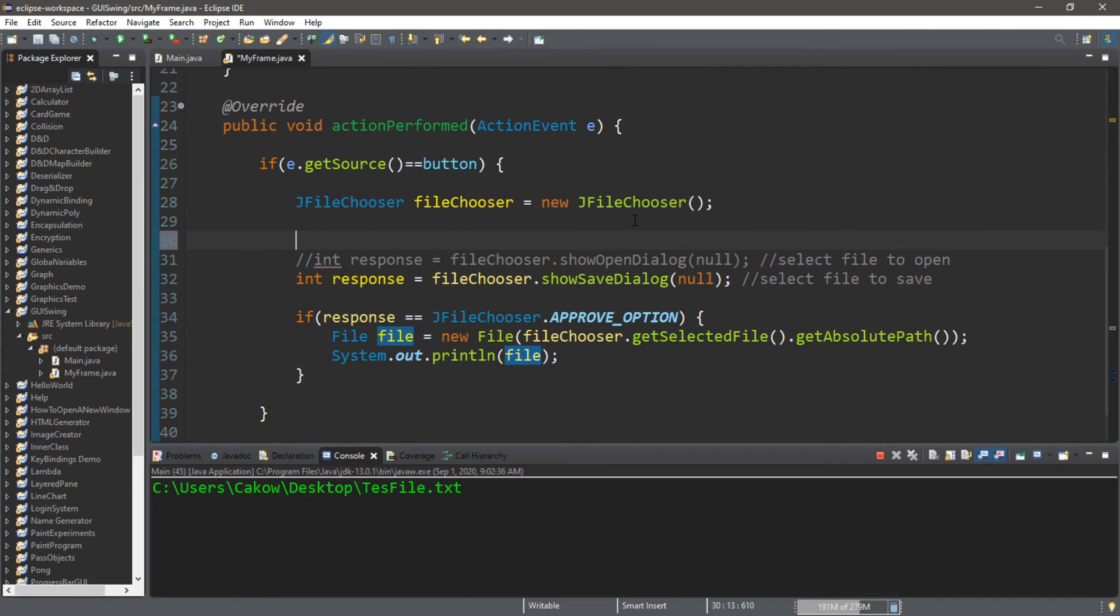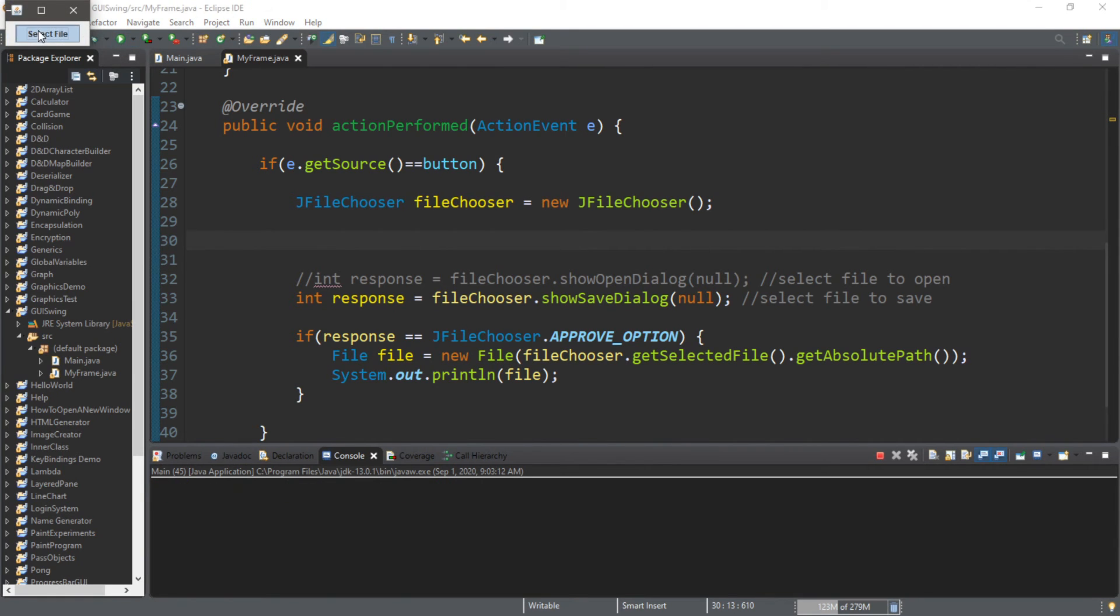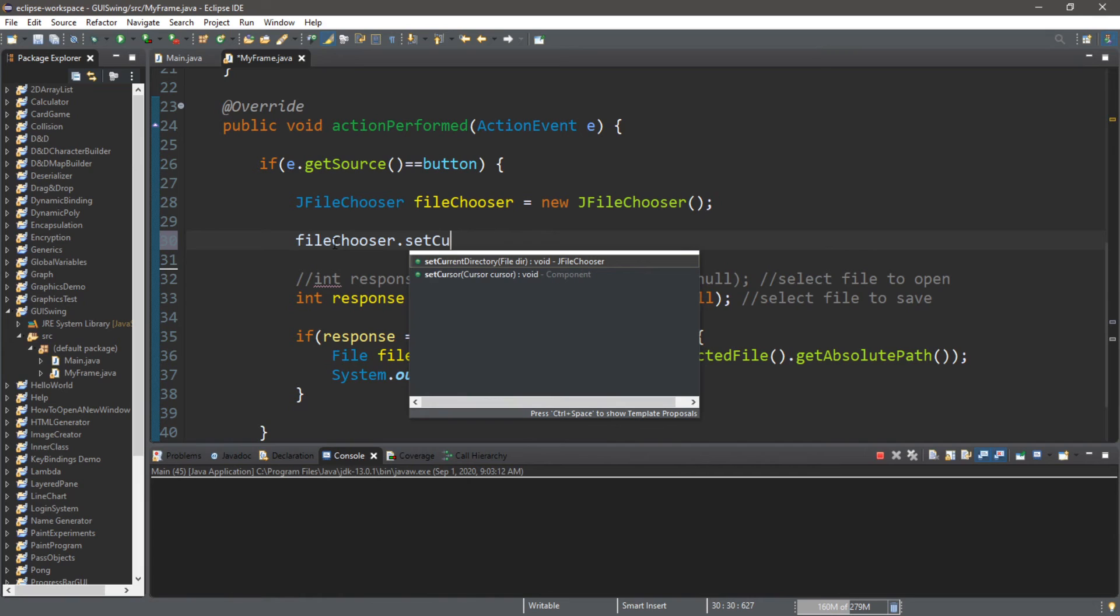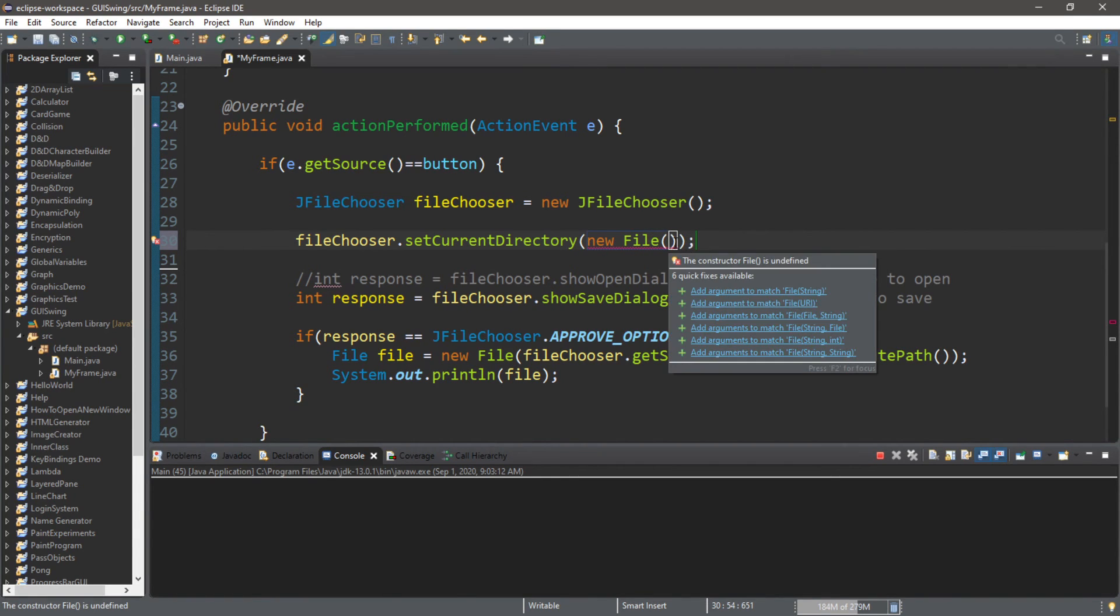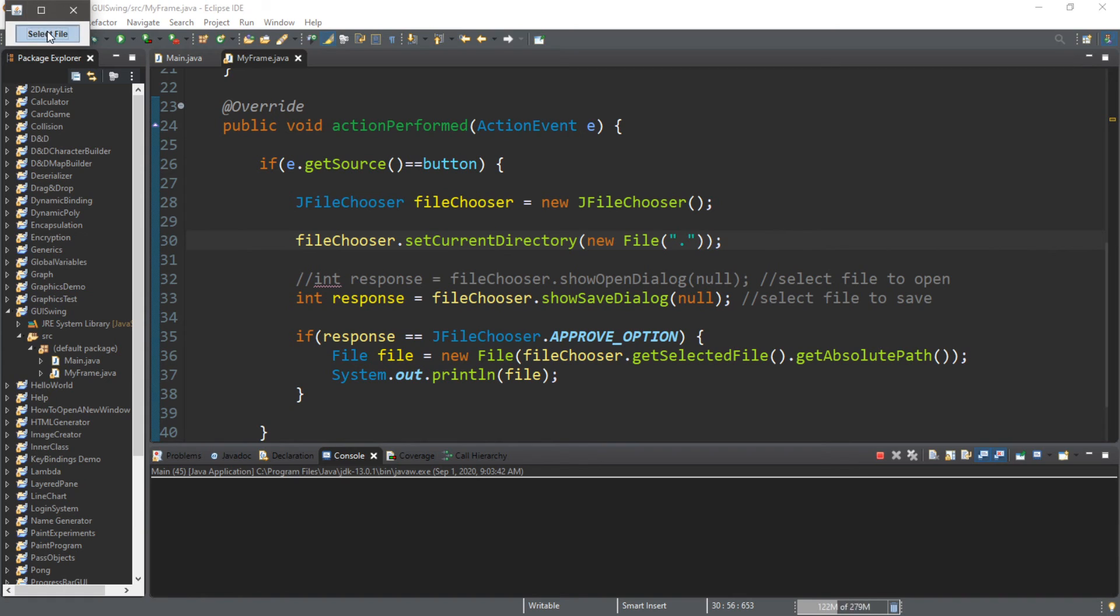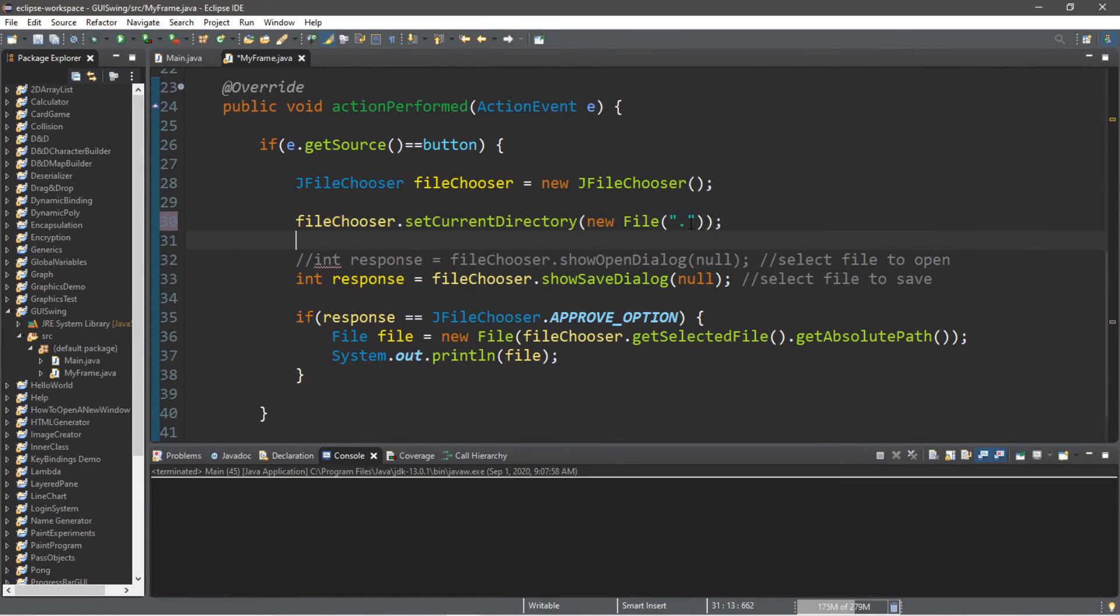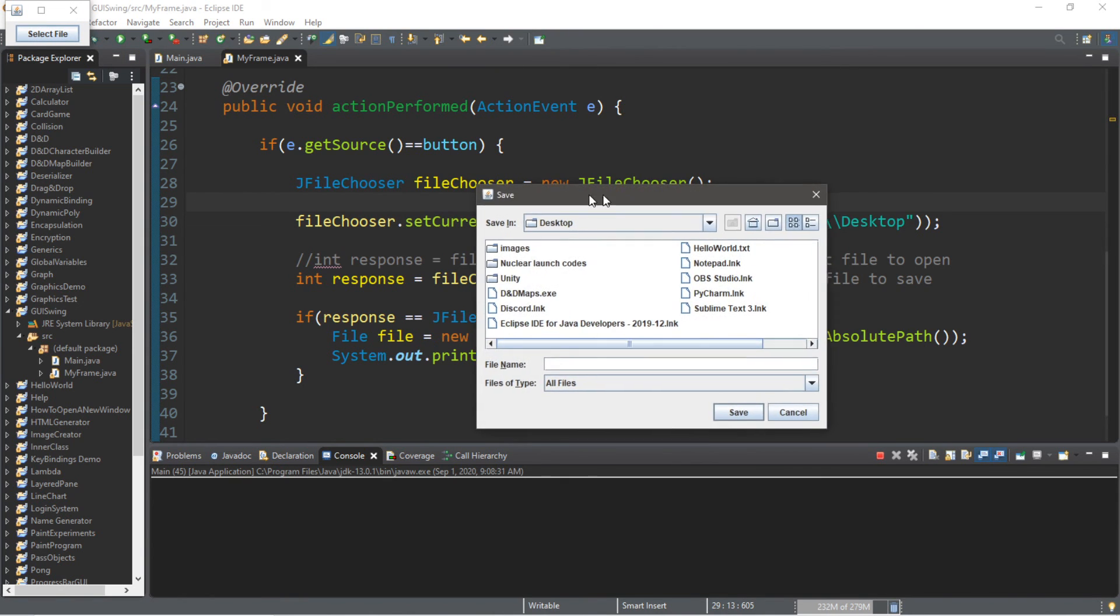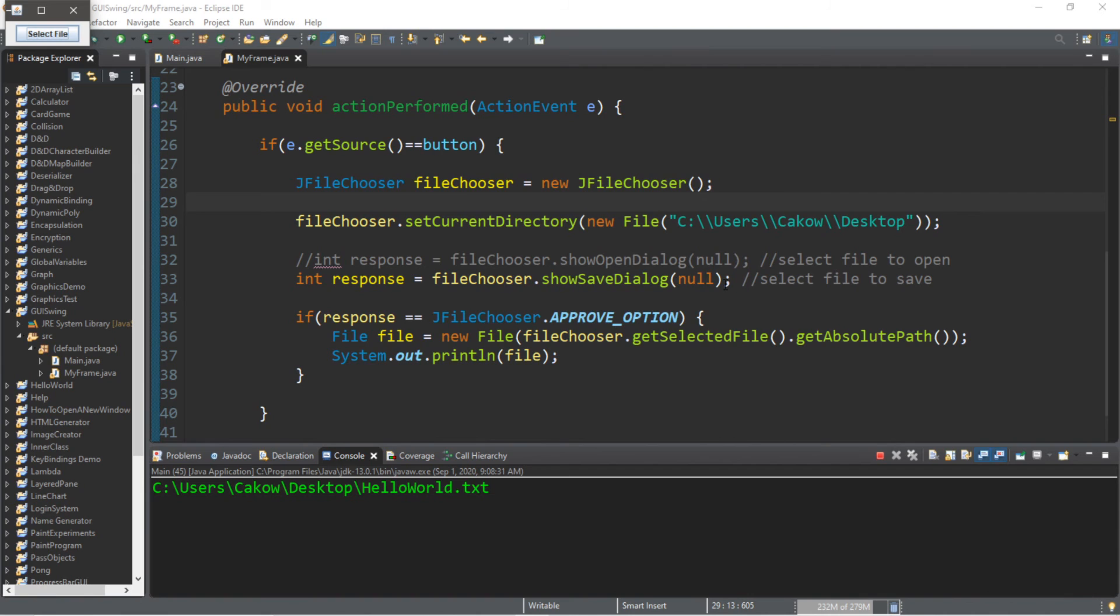Now one other thing that we can do too is that we can set the current directory, because right now it's just going to the default for my computer, and that is my documents folder, and we can actually change that. So in order to do that, it is fileChooser.setCurrentDirectory, and we pass in a new File and we specify the file path within this new file. So one trick: if you want to set the current directory to your project folder, that would be just a dot within quotes. So this is going to go to my project folder, and the project name is GUI swing. So you can see that that changed. Otherwise I could place a file path here. So if I wanted the current directory by default to be set to my desktop, I would place the file path for my desktop. And for my desktop, this is the address. Now if I were to run this and select a file, the default directory is now my desktop and I can attempt to open or save a file here.